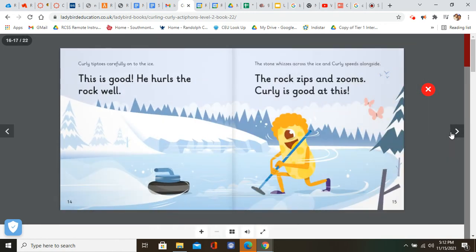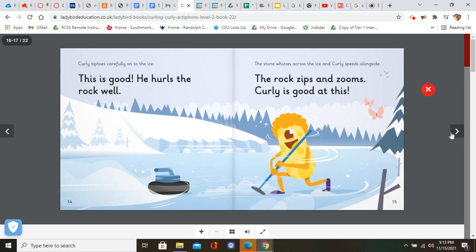Curly tiptoes carefully onto the ice. This is good. This is good. He hurls the rock well. The stone whizzes across the ice and Curly speeds alongside. The rock zips and zooms. Curly is good at this.